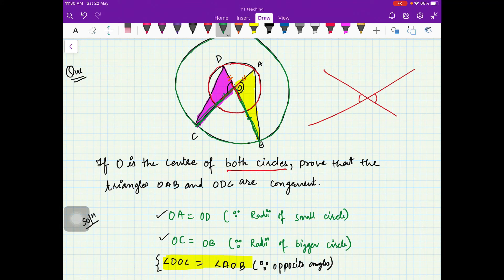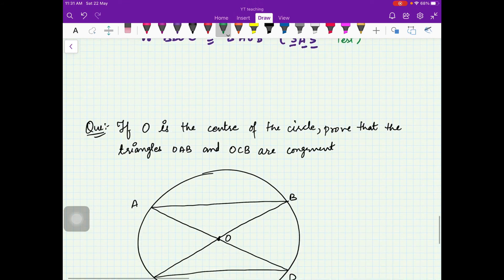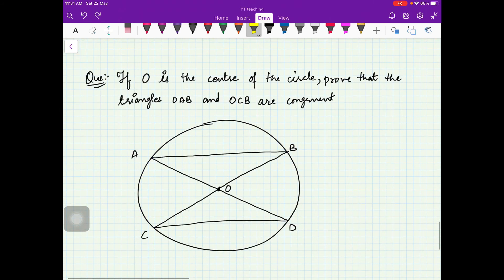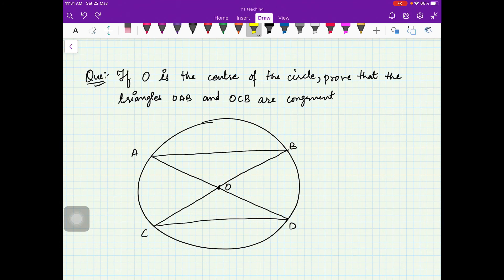SAS stands for Side-Angle-Side — we call it a test, not a property. I hope this question is clear. This is how you can move on to more complicated questions involving triangles and circles. Keep practicing more and more questions and you will become very comfortable with these problems. I will do one more before we move to the next video.